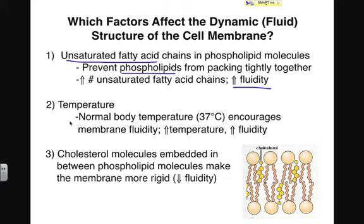Temperature is also an important factor that will influence membrane fluidity. If temperature goes up, fluidity goes up — because molecules have more kinetic energy at higher temperatures. They're going to be moving around faster and bumping into each other more often, which will allow those gaps to form and allow molecules like water to move across the membrane freely.